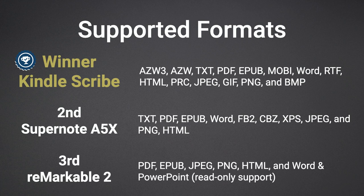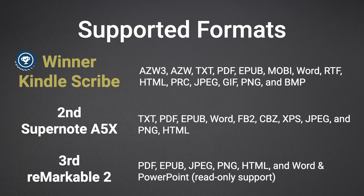And in third place is the Remarkable 2, which allows PDF, EPUB, JPEG, PNG, and HTML. Although Word and PowerPoint files can be imported, they come across as read-only files.